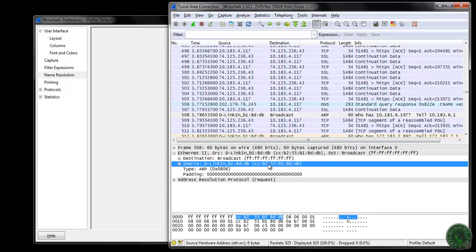The first 3 bytes are related to the particular vendor or company. So how does Wireshark resolve that particular vendor from the MAC address?